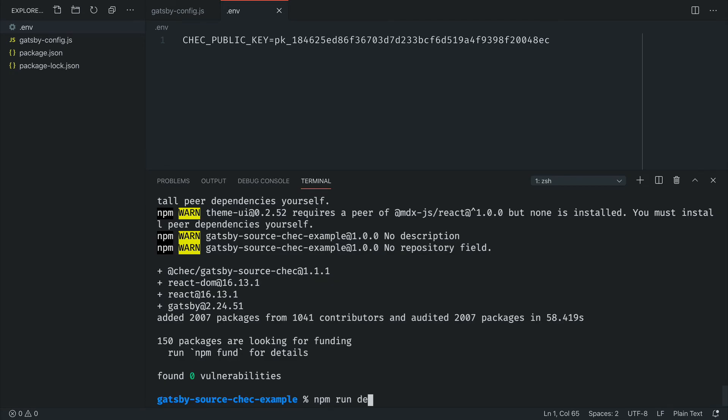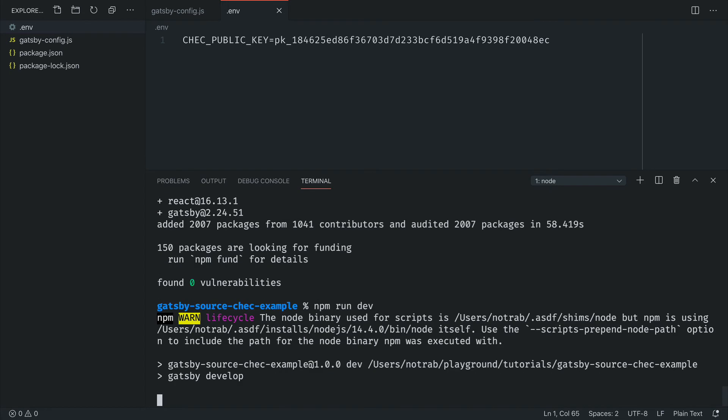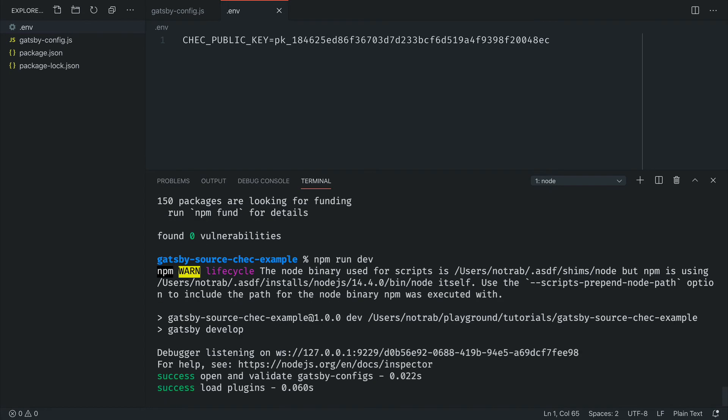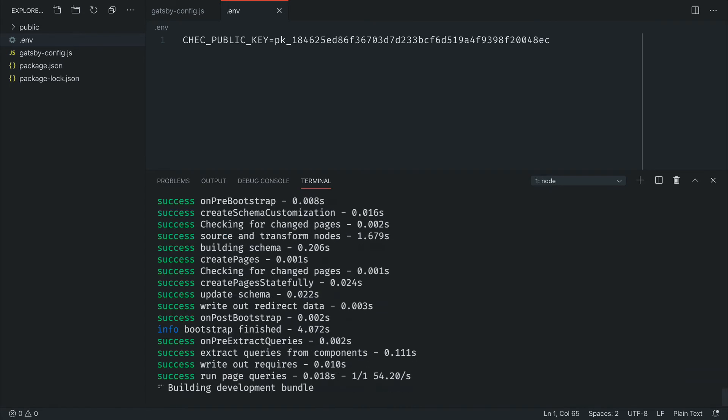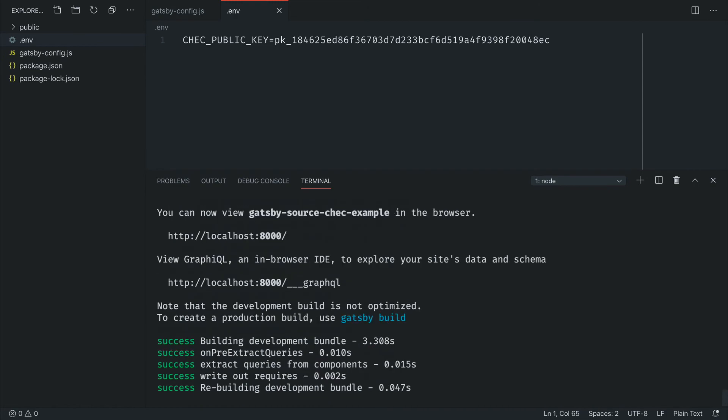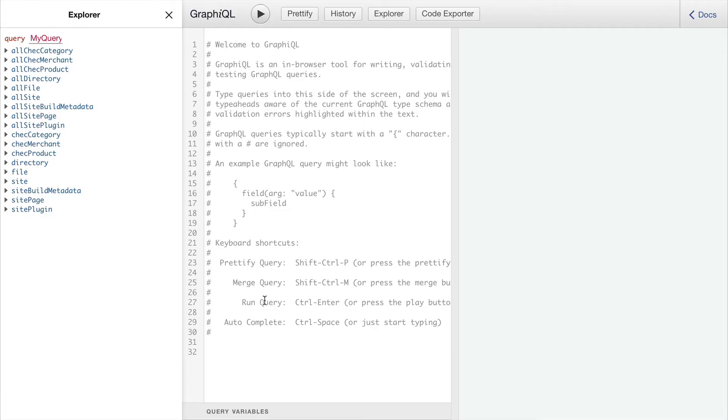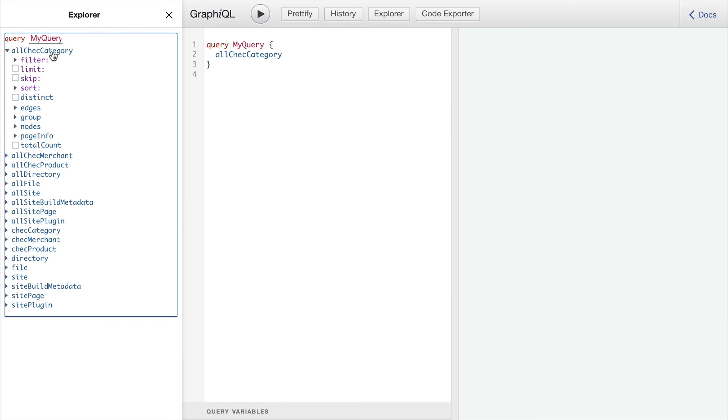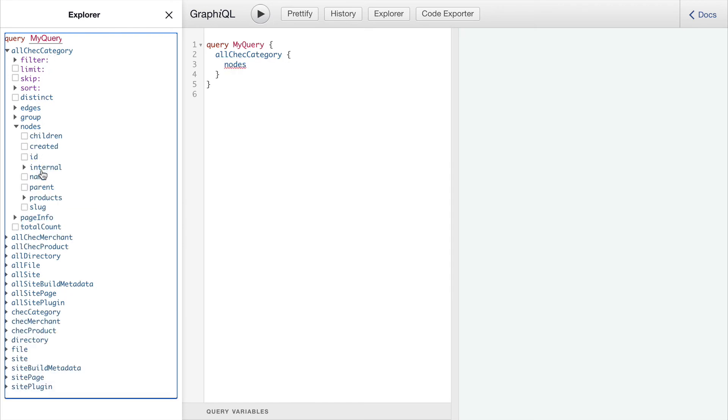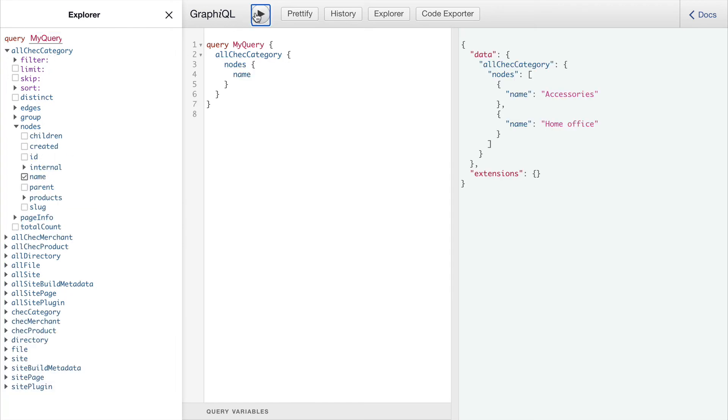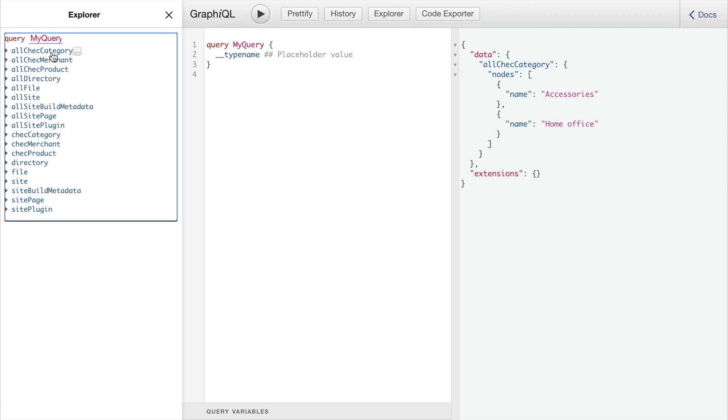Then all that's left to do is run npm run dev, head over to localhost 8000. If we head to the graphical interface, we should now see that in the left hand side of the explorer, we have our categories, merchant, and product queries all available to us and all of the nodes built.